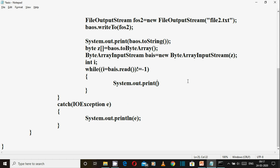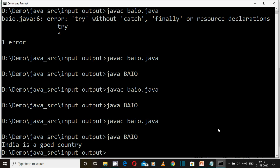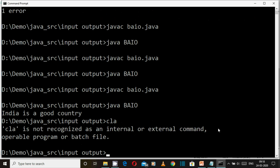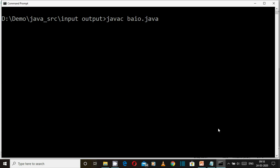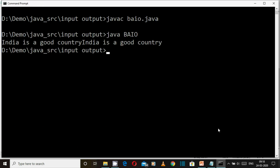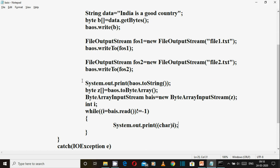Here we go — character typecast. Typecast character print. Print, yeah. India is a good country.